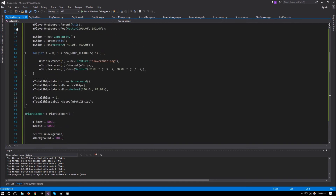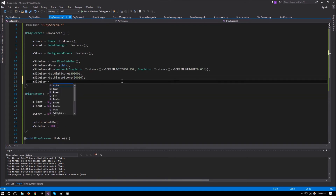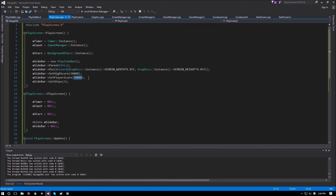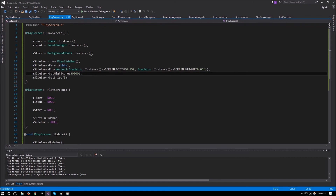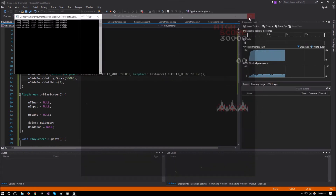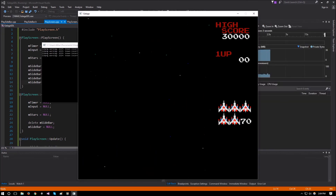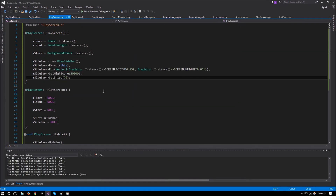Back in the constructor, we remove the hardcoded total ships value and the setScore call. In the play screen, we call mSidebar setShips with 3 since players start with 3 ships. We also remove the hardcoded setScore of 50,000 since players start at 0. Running it now shows 3 ships. Setting it to 70 shows all 5 ships plus the number 70. Later, actual game variables will replace these hardcoded values.